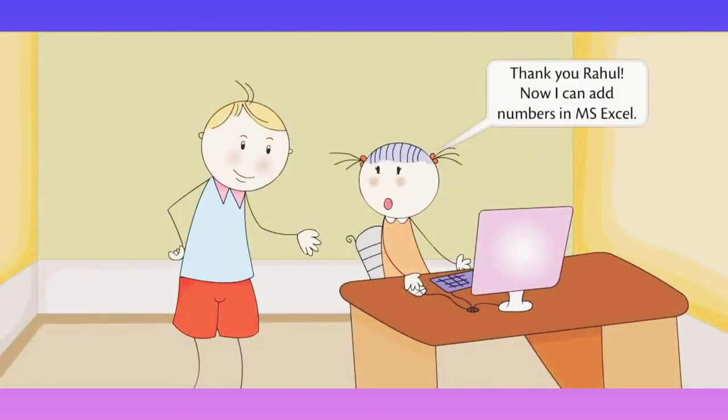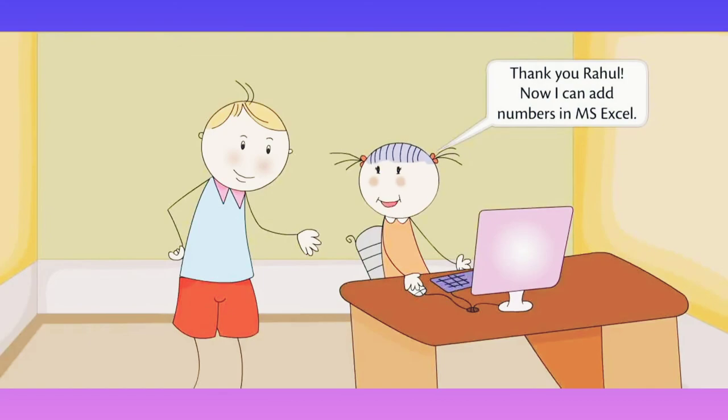Thank you Rahul. Now I can add numbers in MS Excel.